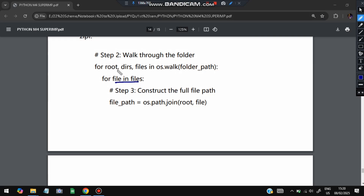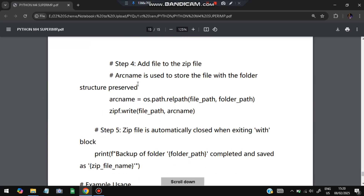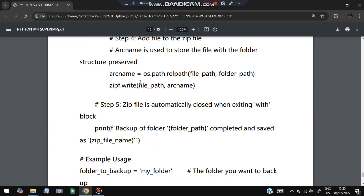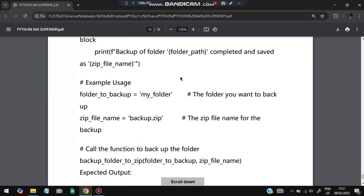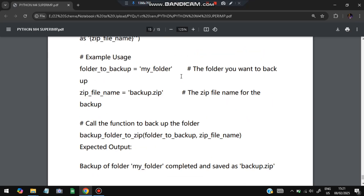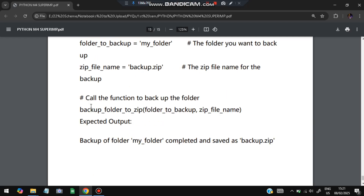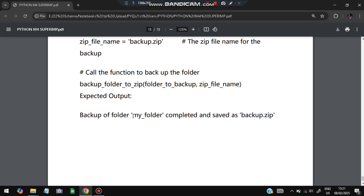Inside the function, we create the zip file, then use os.walk to walk through the folder. For each file found, we compute its file path and write it into the zip archive using zipfile.write(file_path, arcname). The zip file is then automatically closed. Example usage: folder_to_backup = 'my_folder', zip_file_name = 'backup.zip'. When we call backup_folder_to_zip with these two parameters, the backup is created and saved as backup.zip.